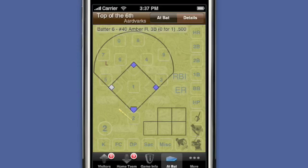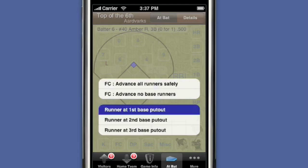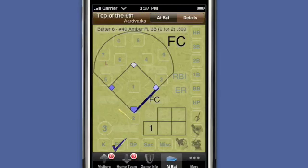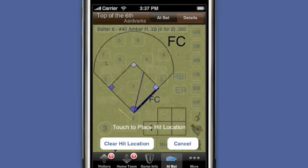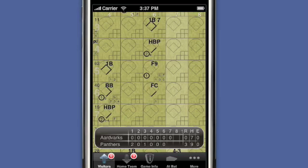I enter the first pitch, then select FC — runner at first base put out — and an out comment of 6 for the unassisted put out by the shortstop. This also advances Janessa to third base. Finally, I need to paste the strike out back.